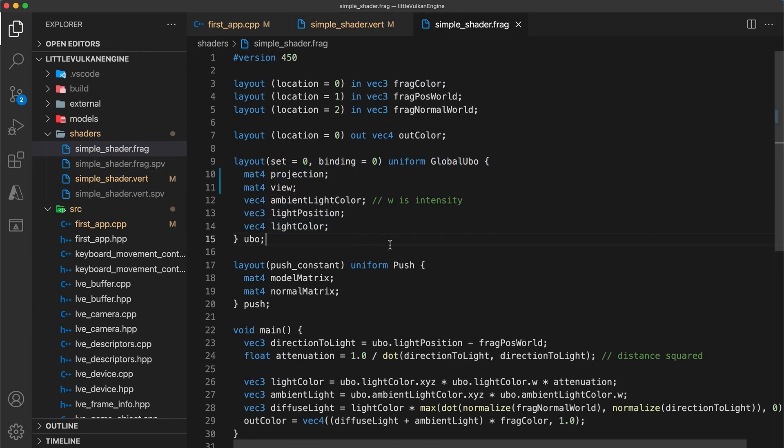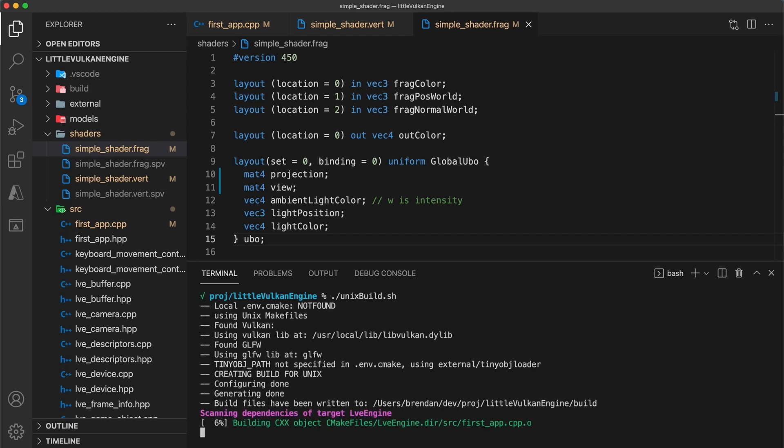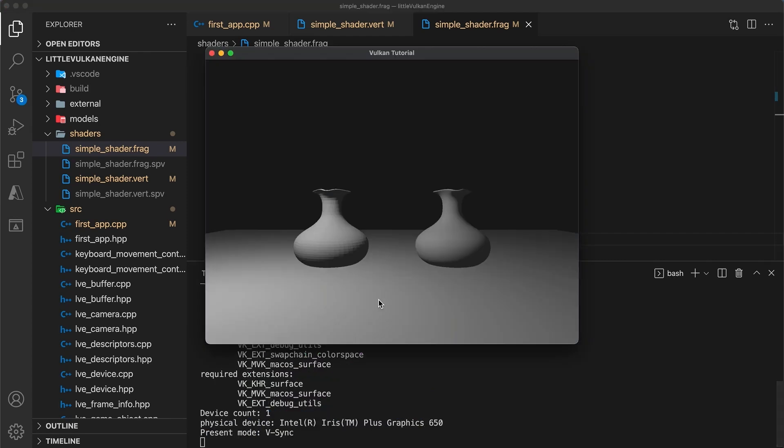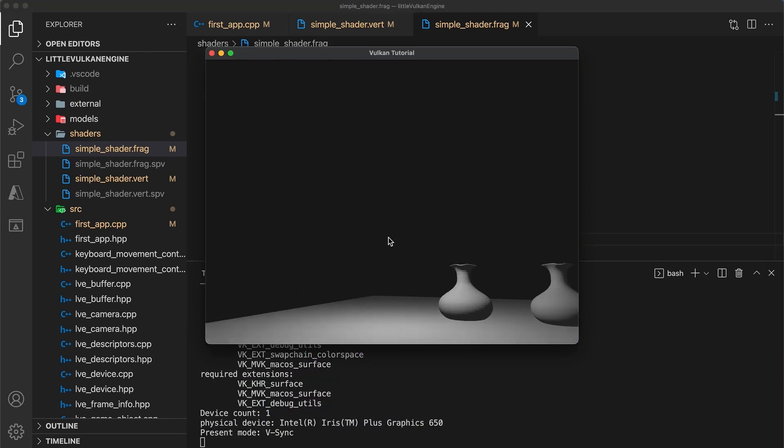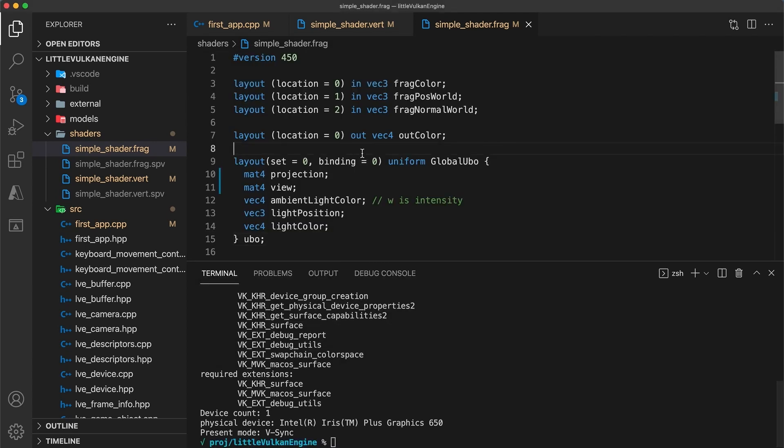So we haven't changed any of the program behavior, but as a quick sanity check let's make sure that everything is still working as before. Build and run your program, making sure to recompile your shaders, but by now that should really be an automatic build step. Okay, so everything's still working.